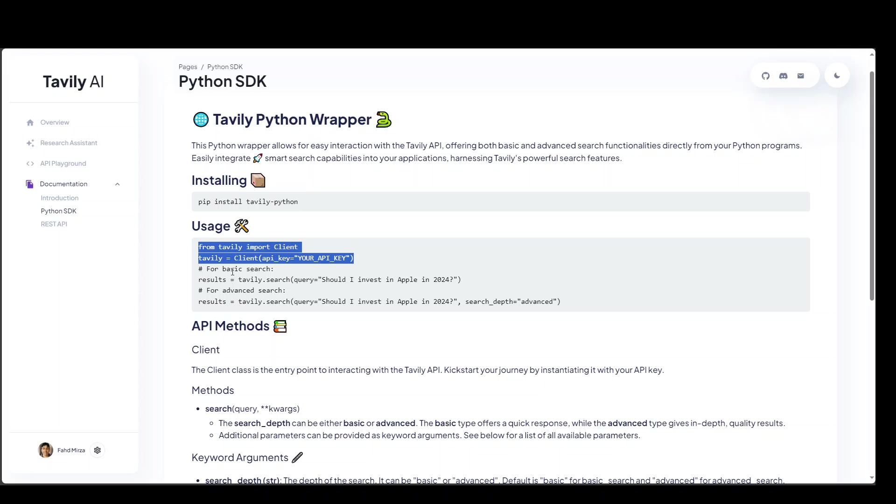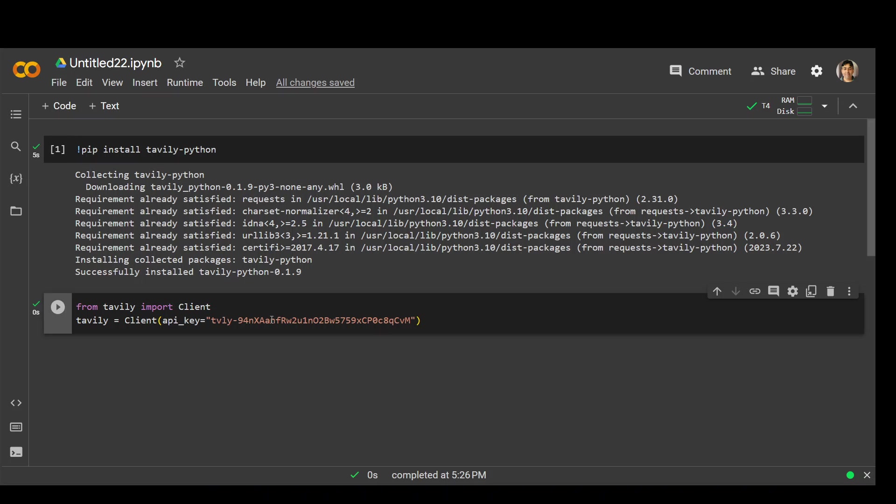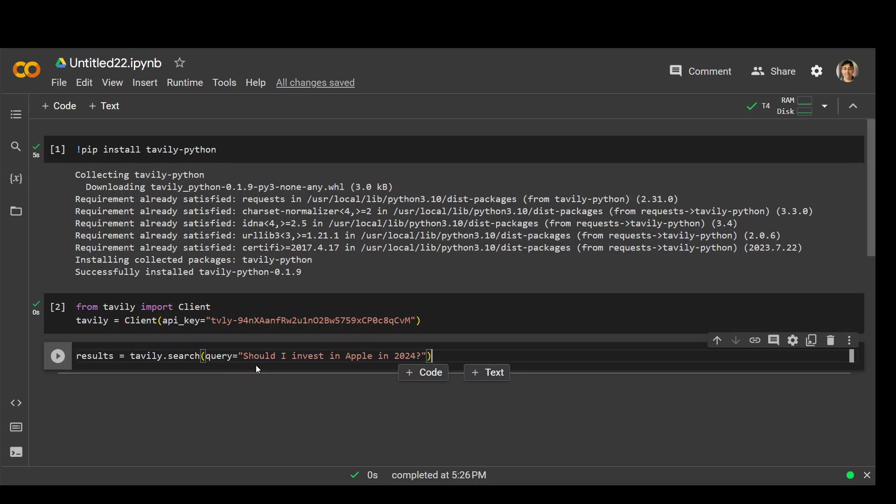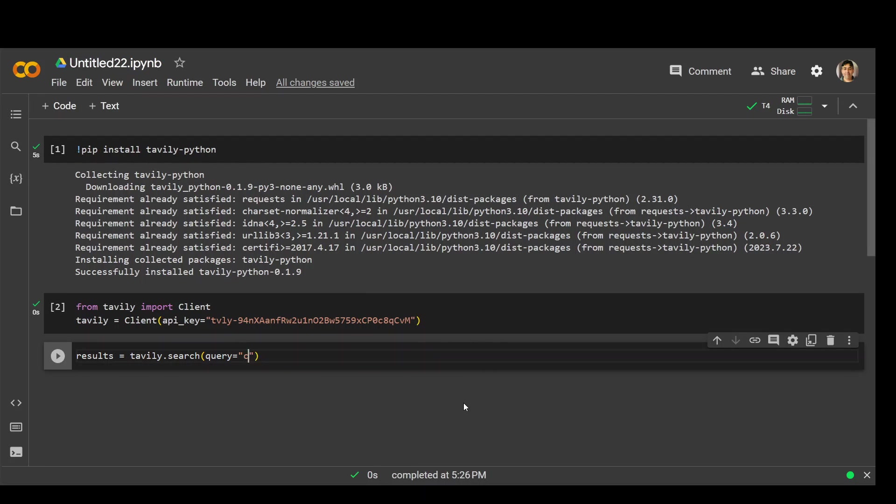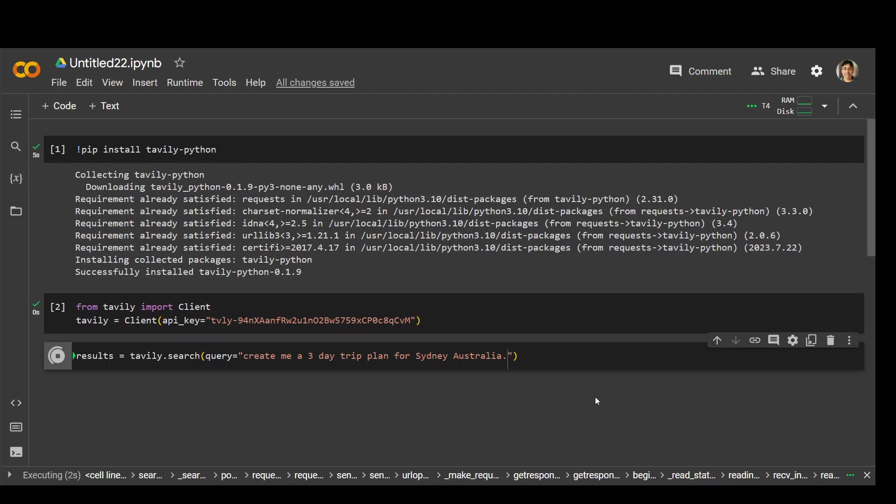Now for basic search, we need to run this query. I will also change it. I will just ask it, create me a 5 day trip plan for Sydney, Australia. Or maybe I'll just say 3 days just to make it simpler. Let me run it. Now it should go and search all the documents and come back. It is running.